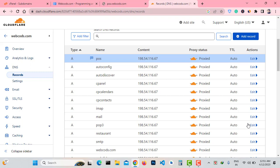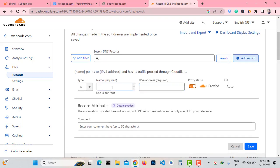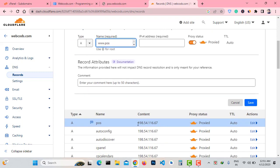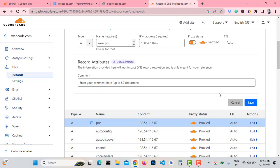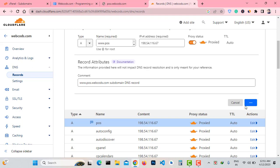If you also want to add the www version of your subdomain, just add another record. Click on Add Records, select Type A, and enter www.pos.webcodes.com as the subdomain with the same IP address. You can leave the Comment field empty and click Save Record.